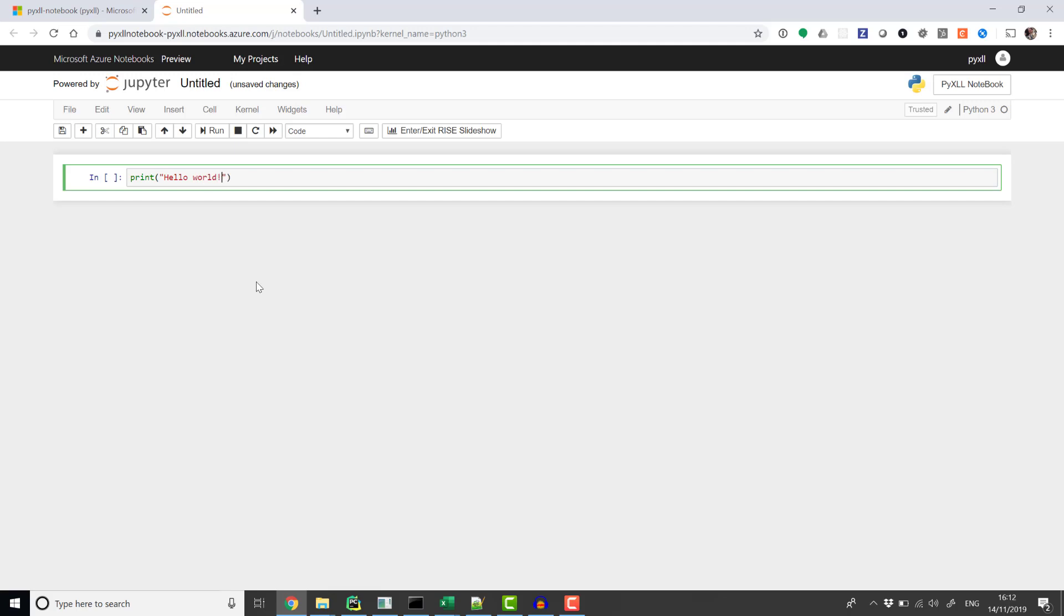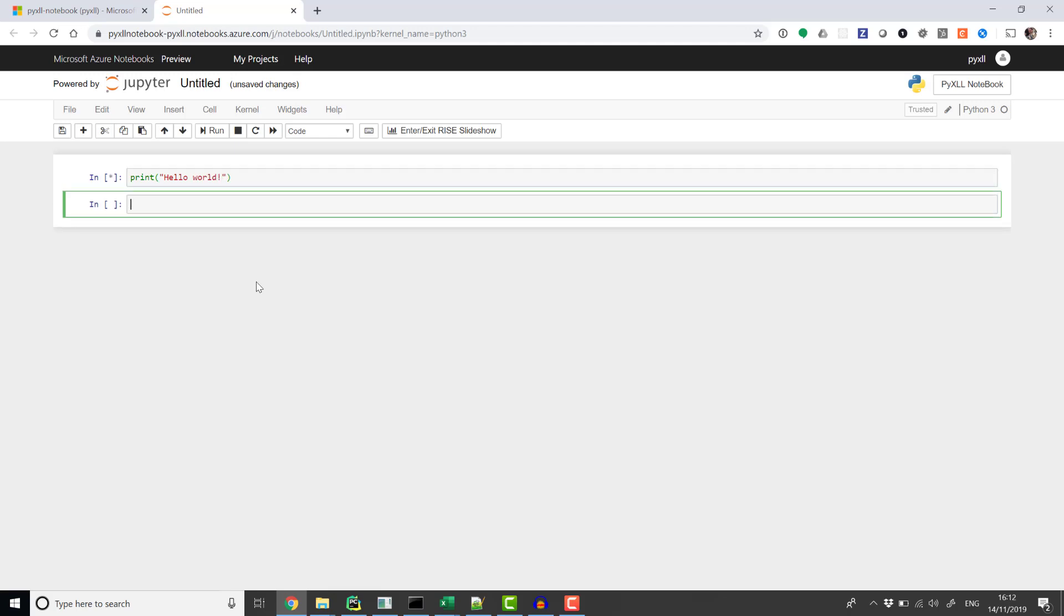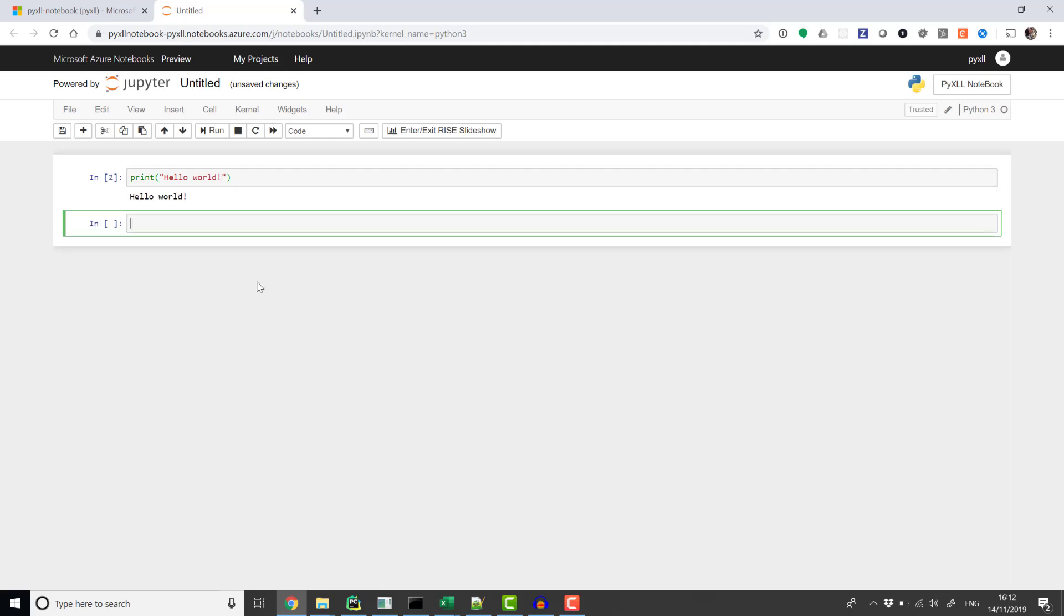This video will show how Python functions running in a Jupyter Notebook server can be called from Excel formulas using PyXLL.